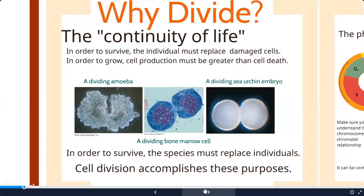If you've ever been sick, you've lost cells to that sickness. With strep throat, a streptococcus bacteria infects the lining of your throat and eats the cells on the surface - those cells die. When you have an immune response, immune cells go in and engulf the bacteria, and then those cells die along with the bacteria.